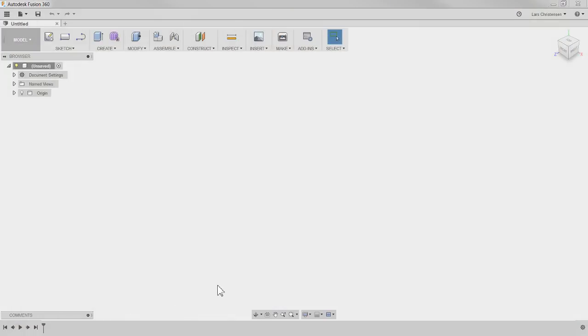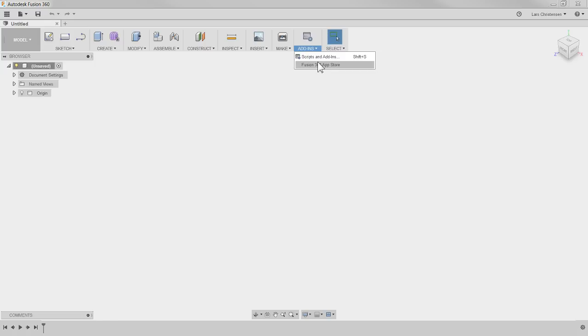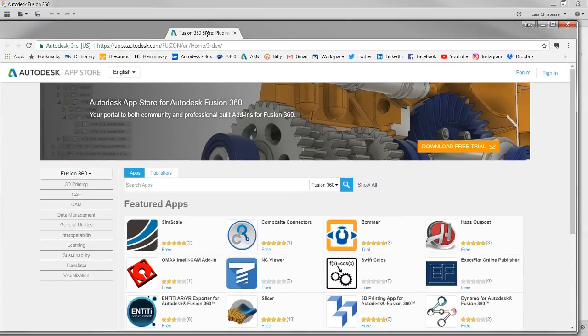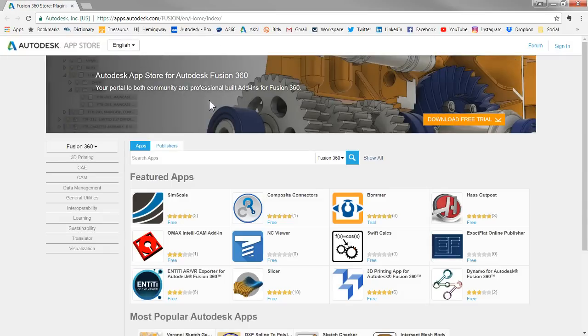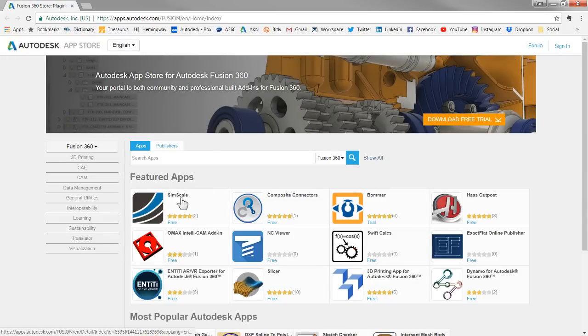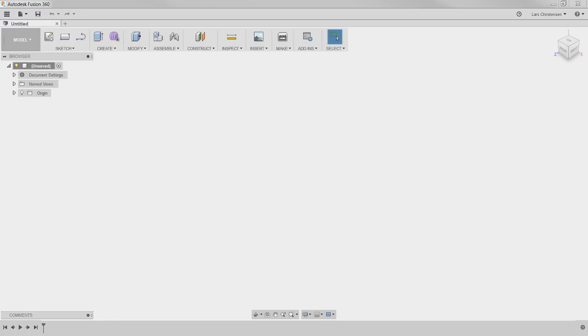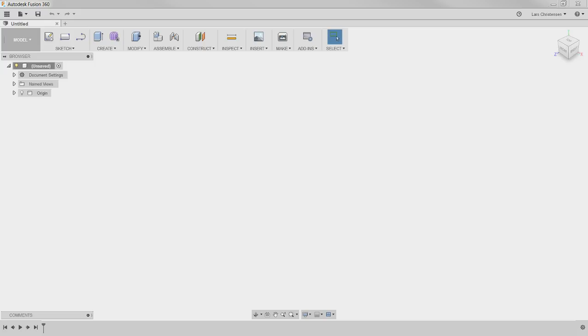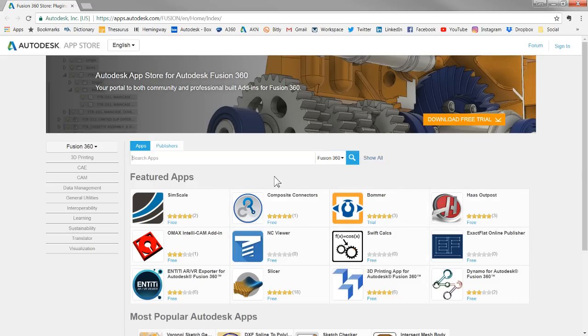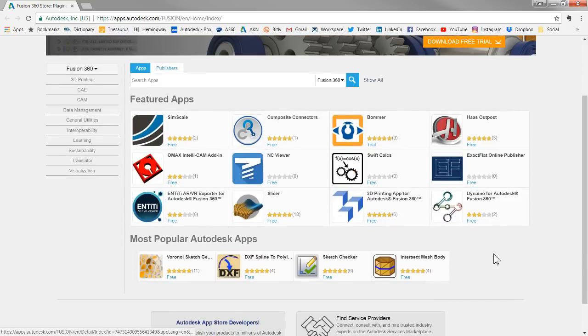So what I did was I went up here to the add-in section and you will click up here and you will see that you have the Fusion app store up here. So we click on that and that's going to open up a website of course on my other monitor. So if you have never been into the app store, go up here and click add-ins, click Fusion 360 app store and this website will open up. You should absolutely check out the different apps that come with Fusion. We have done a live stream about them before.